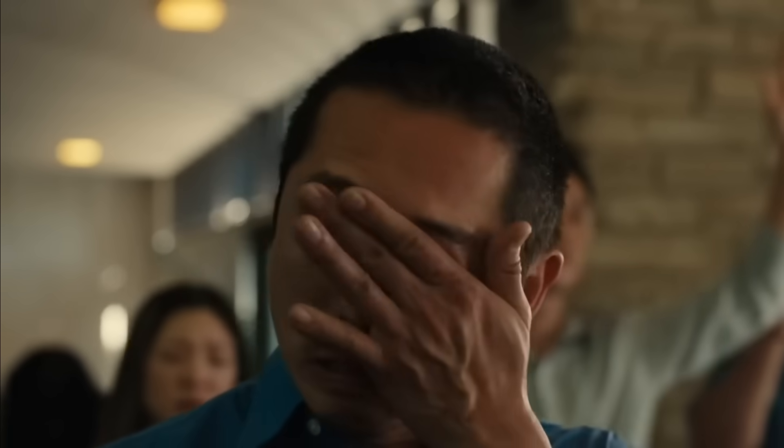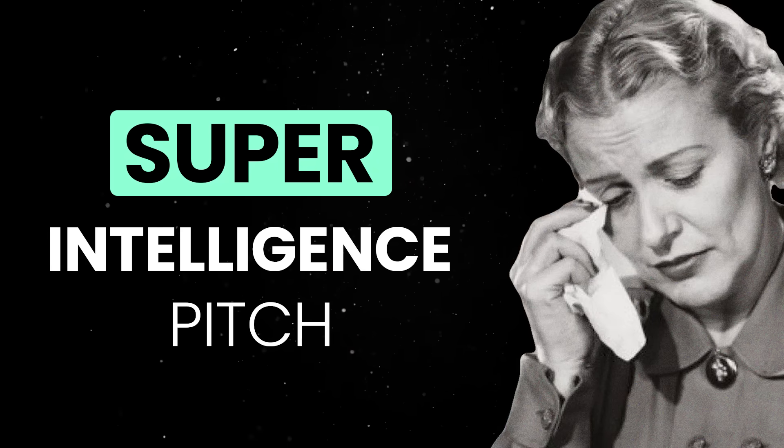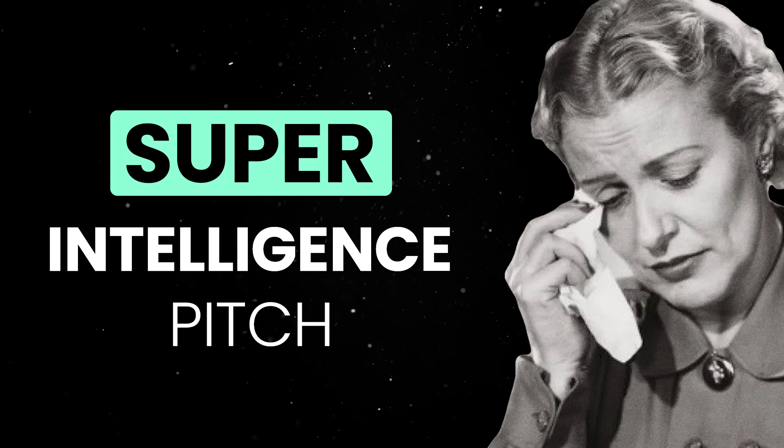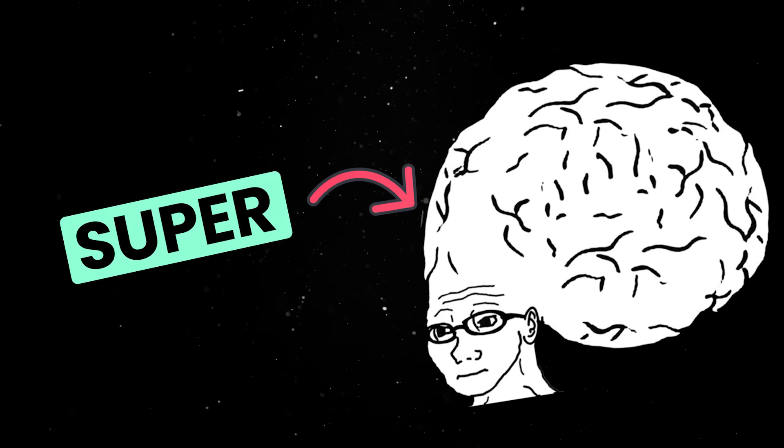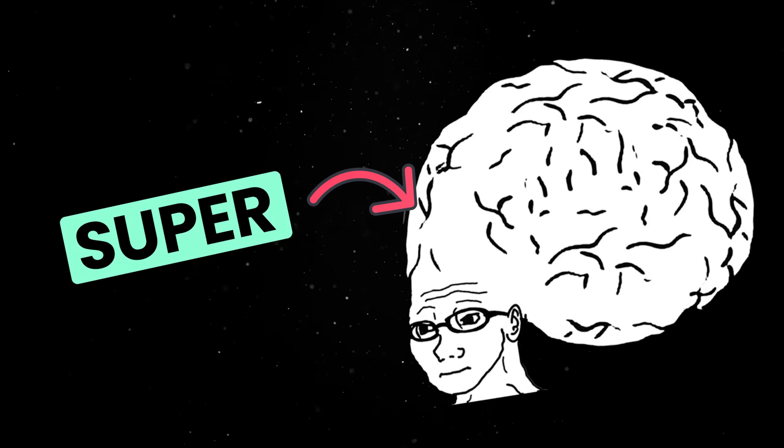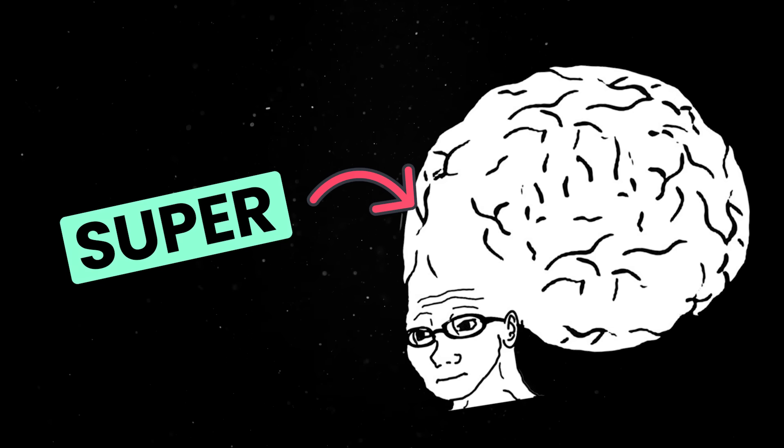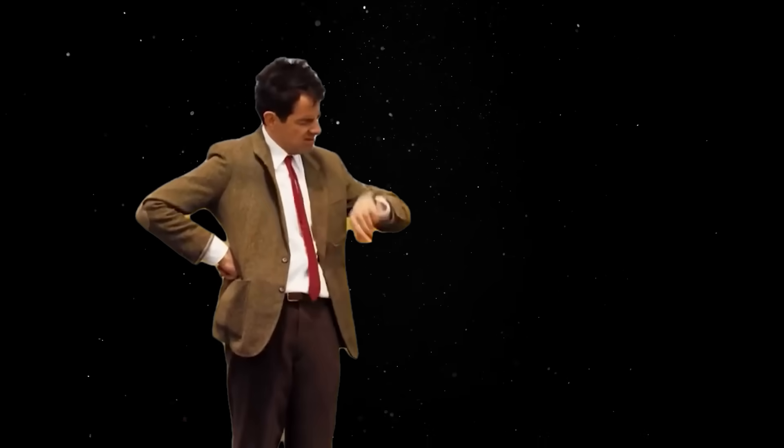Sure, this entire video is pointless if AI can actually deliver on all the promises. We all heard the superintelligence pitch, where we'll get to a point where AI can actually learn and evolve on its own, and it'll get magnitudes smarter than us in a matter of seconds.